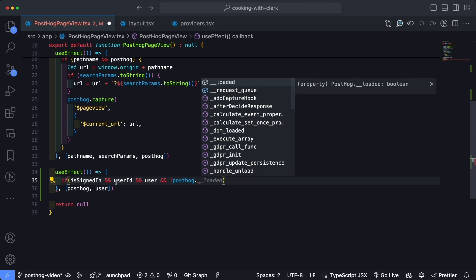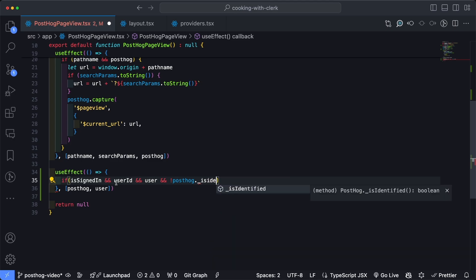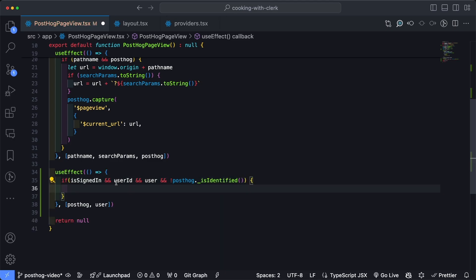And then the object we pass in afterwards is some additional information that can be set for that specific person inside of PostHog. So let's go ahead and capture the email address, and that is going to be located at user.primaryEmailAddress.